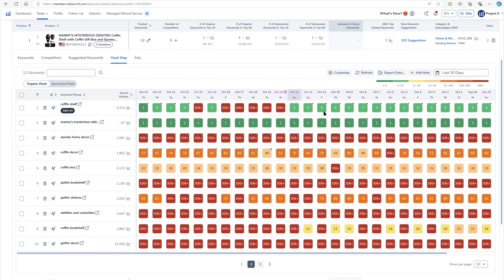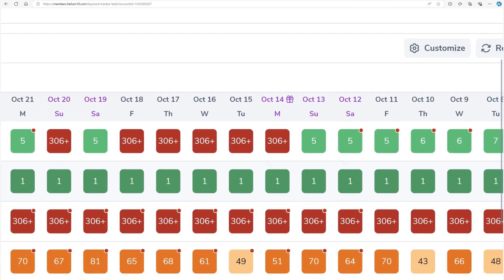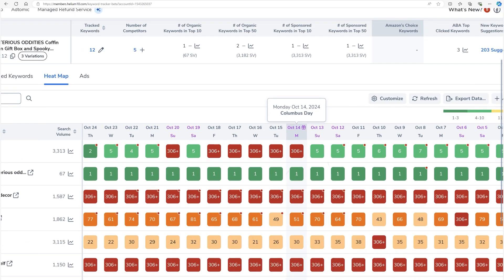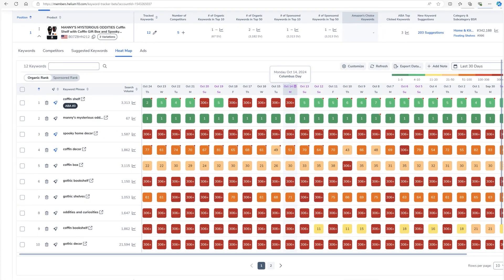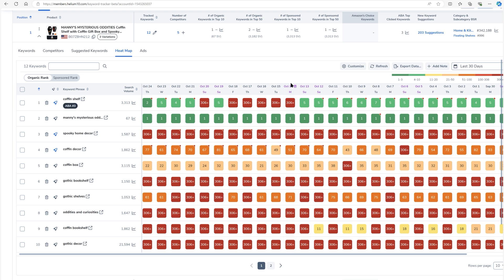Do you notice this little gift box picture right here on the date? This is showing you when there are holidays. So here in the United States, Monday, October 14th was Columbus day. And so that's why there's a little gift here. So then this kind of calls out special days, special shopping days and holidays. So you can kind of just take a look, hey, what happens to my listings when there's a holiday?